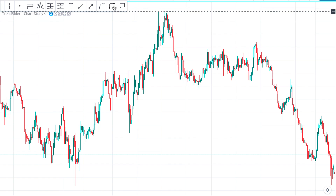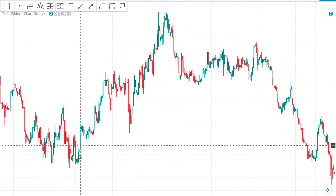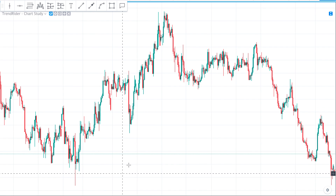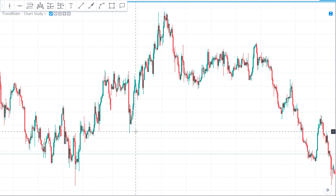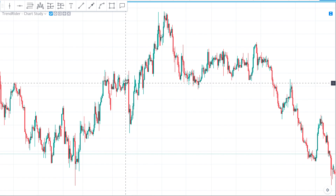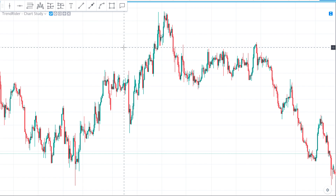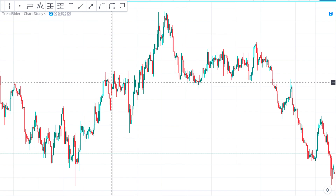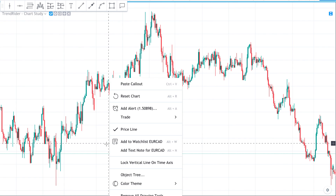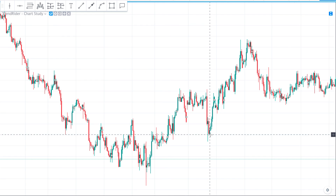Supply and demand is the easiest concept to understand. We look for where price has turned around into a new trend, where a new trend has emerged, and where the origin of a strong explosive breakout is — and those are our supply and demand areas.